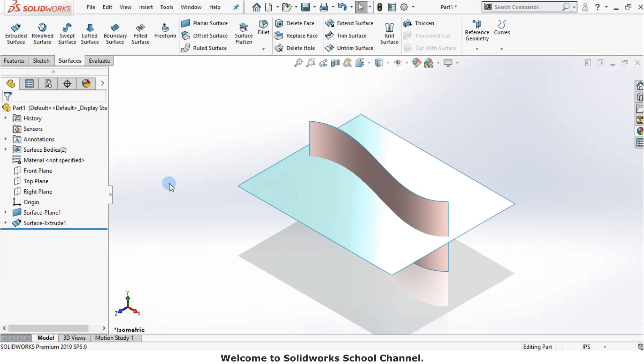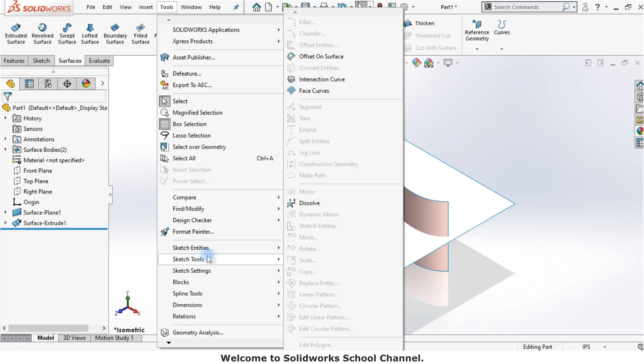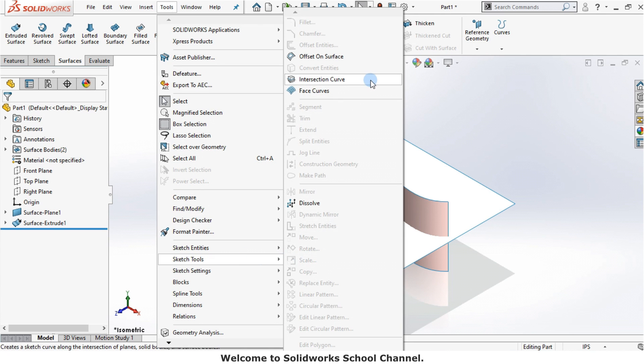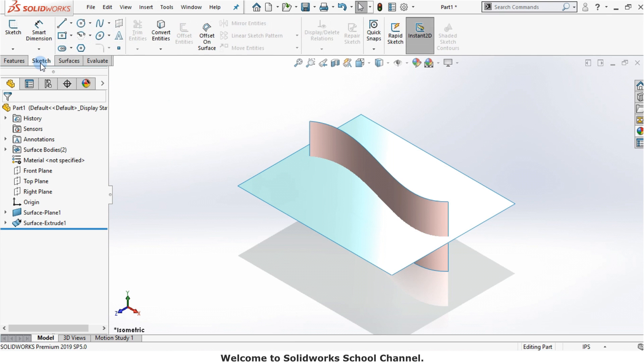I'll launch the intersection curve command. The intersection curve is found on the tools drop down menu in the sketch tool section, or it is found under the convert entities drop down icon.